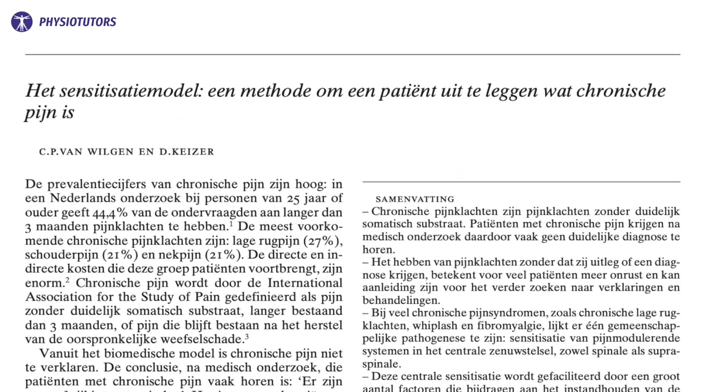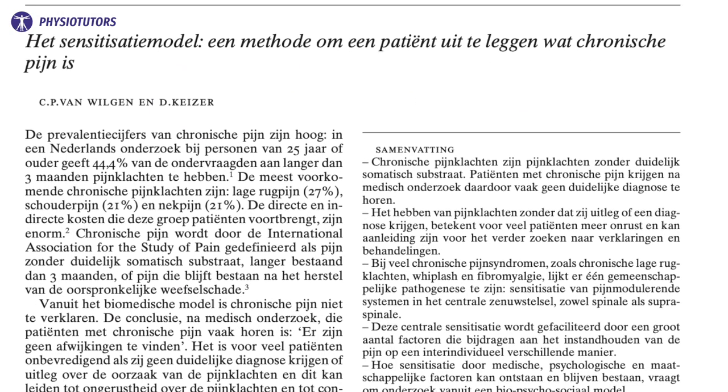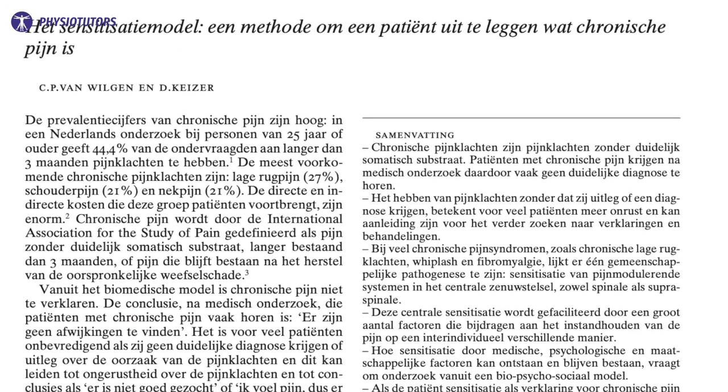The information should be explained verbally and with the use of illustrations and metaphors. You should encourage your patient to ask questions, which can in turn be used to tailor the information. Note that this should be tailored and is never a one-size-fits-all. This translated explanation comes from a Dutch paper by Wilgen and Keeser and is shortened.